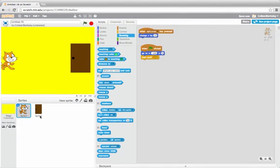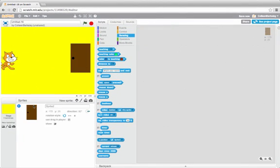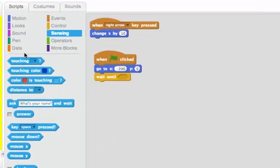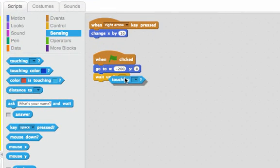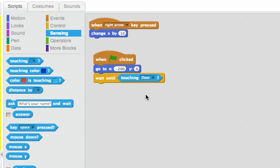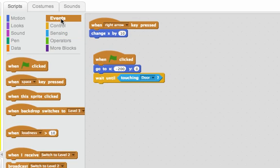I'll rename sprite to Door. And now I can say wait until touching Door. Once I touch Door, I want to switch to the next level. So I can broadcast a message to say that we're switching to the next level.